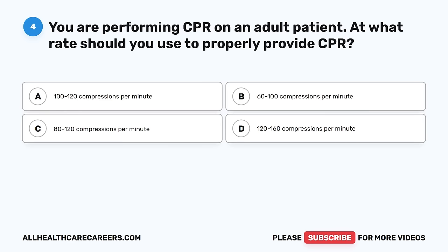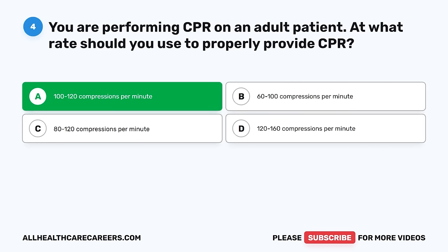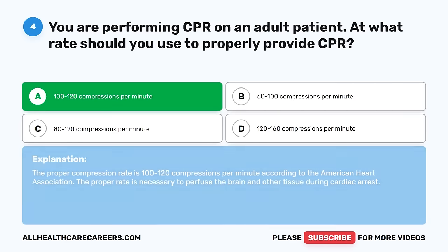Question 4. You are performing CPR on an adult patient. At what rate should you use to properly provide CPR? A. 100 to 120 compressions per minute. B. 60 to 100 compressions per minute. C. 80 to 120 compressions per minute. D. 120 to 160 compressions per minute. The correct answer is A, 100 to 120 compressions per minute. The proper compression rate is 100 to 120 compressions per minute according to the American Heart Association. The proper rate is necessary to perfuse the brain and other tissue during cardiac arrest.